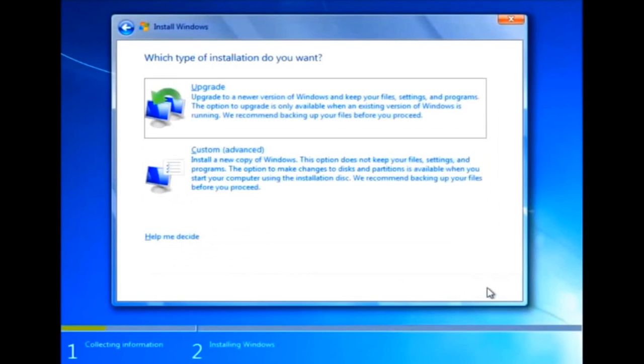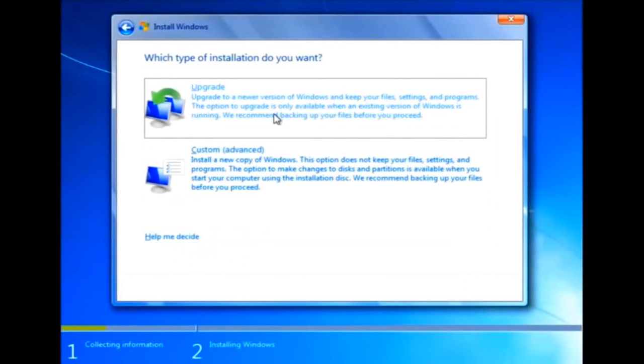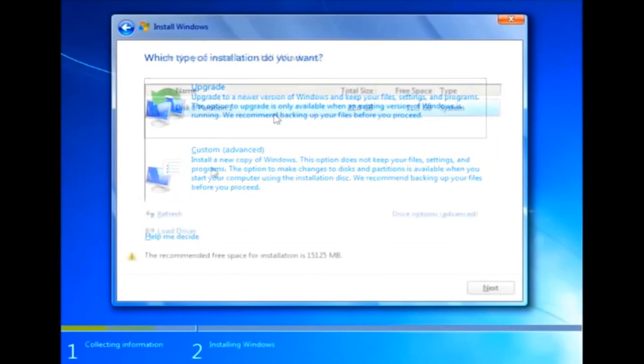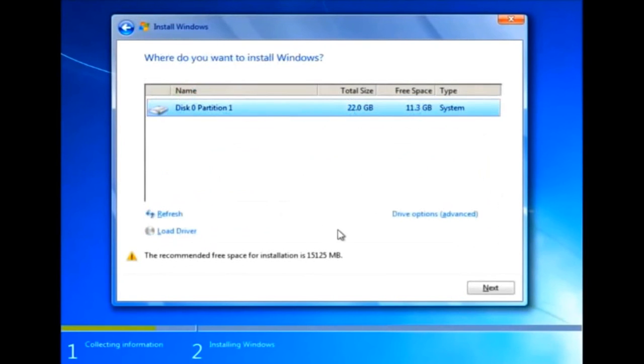Now select upgrade if you want to upgrade the current system without deleting any files. Then select the Windows partition and click Next to upgrade Windows.